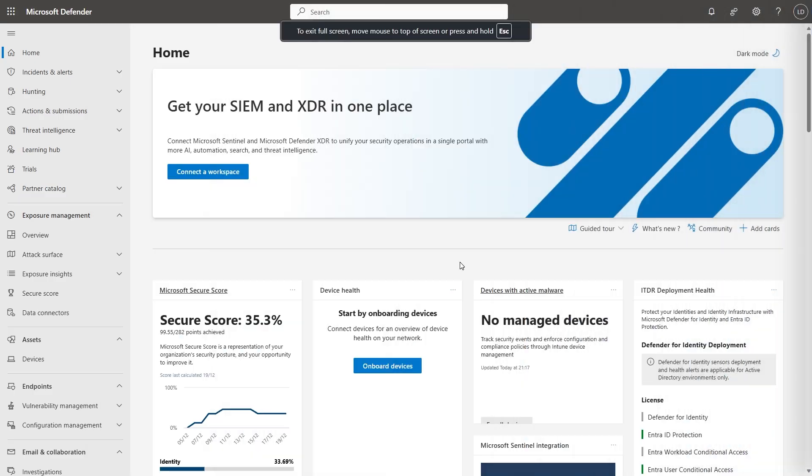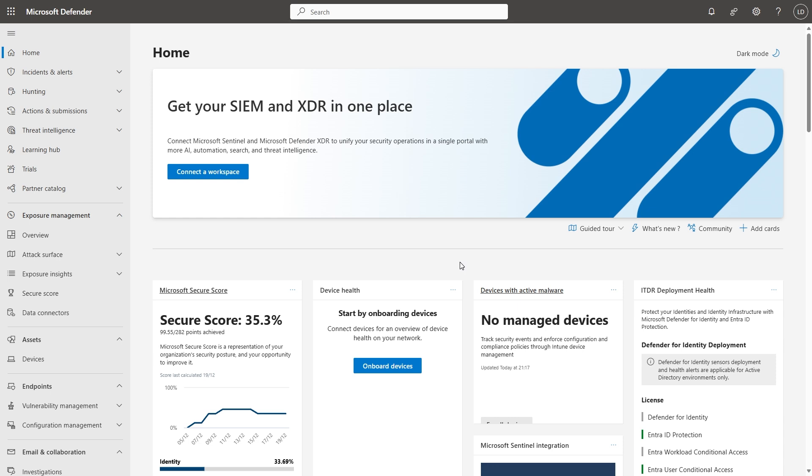With SPF, DKIM, and DMARC sorted, along with auditing, how do we now protect our users from inbound spam, phishing, and malware attempts?